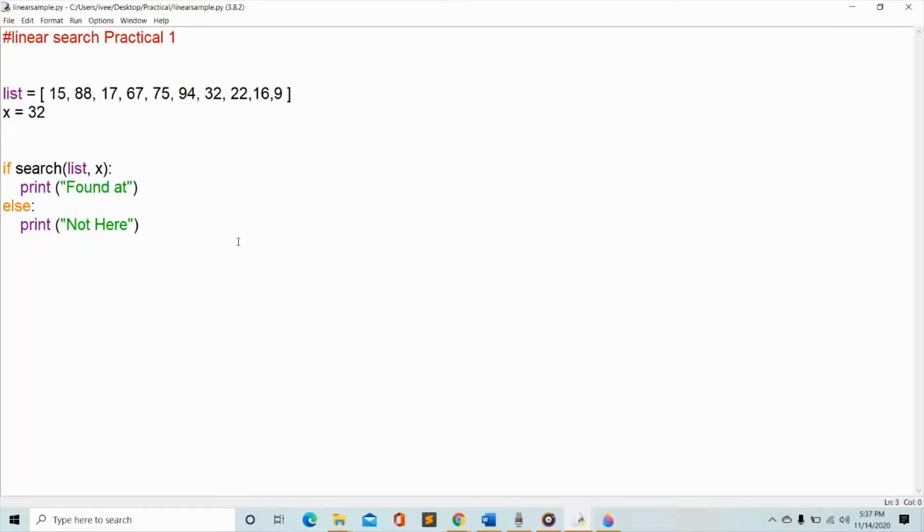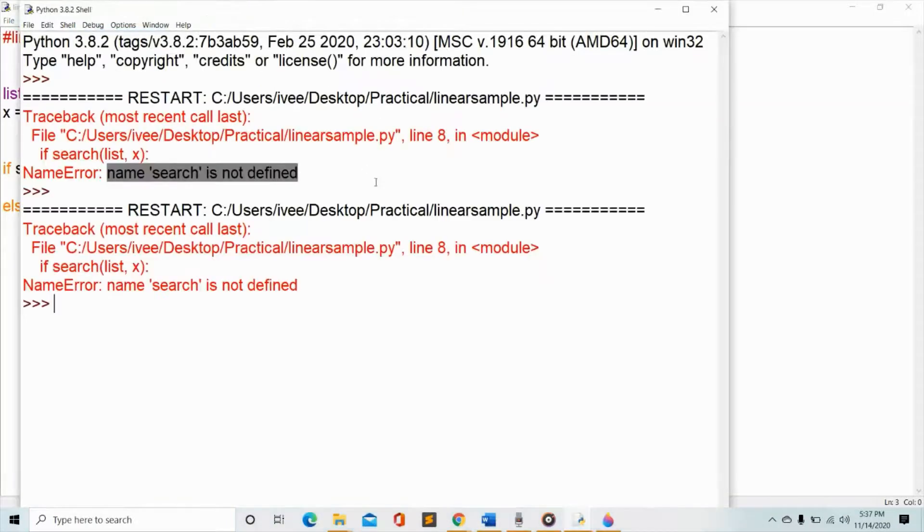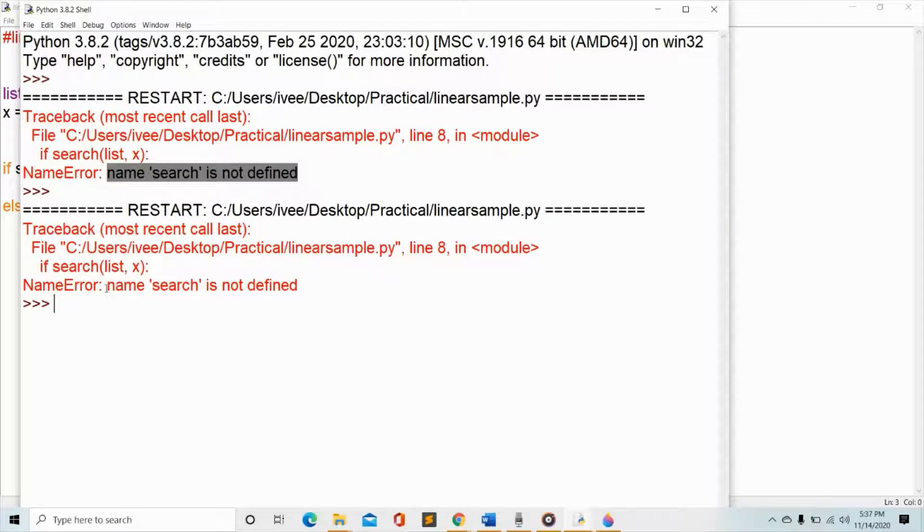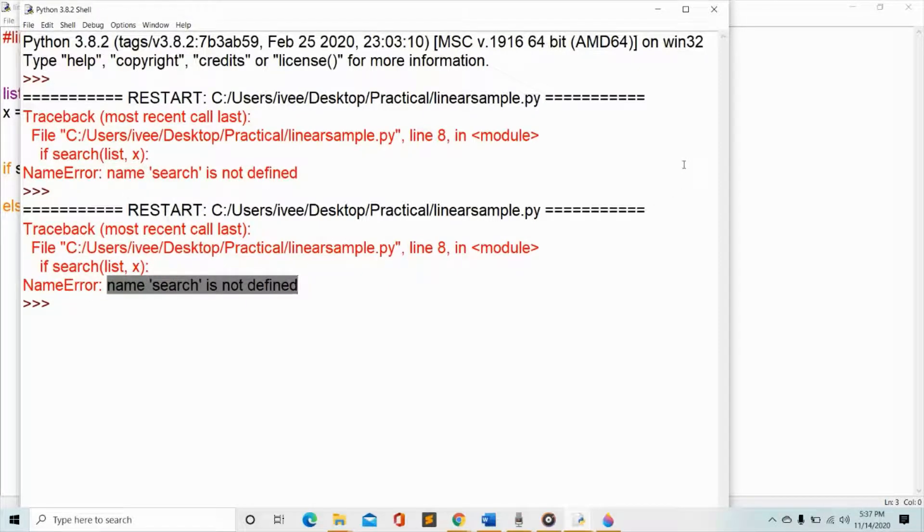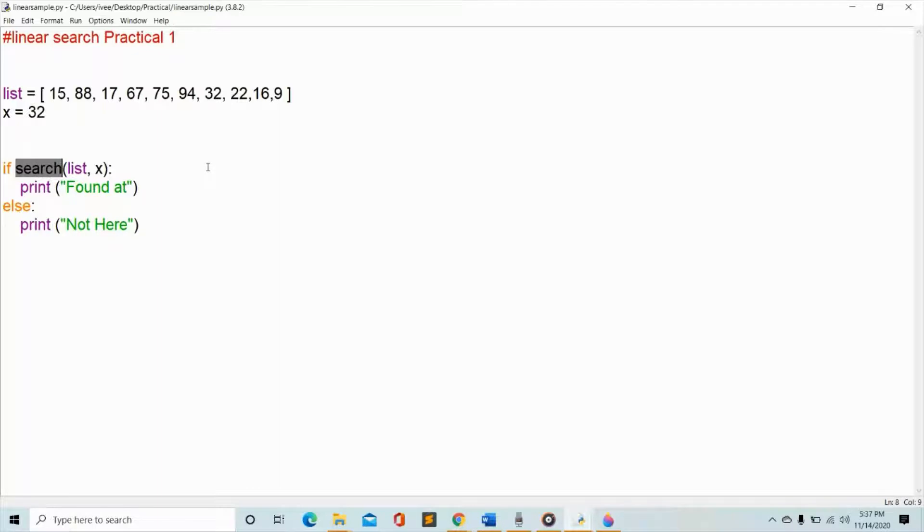All right, now we're going to try to run this program. There's something wrong, there is an error. The error says name search is not defined, therefore we have to go back to our program and we need to define search because Python cannot understand what this search is about.